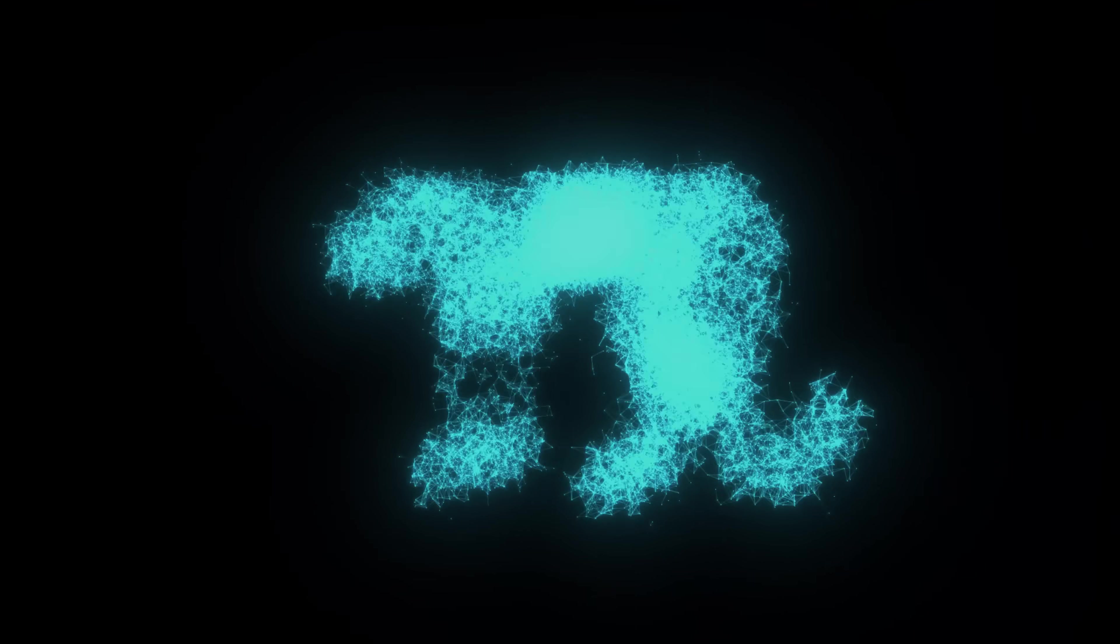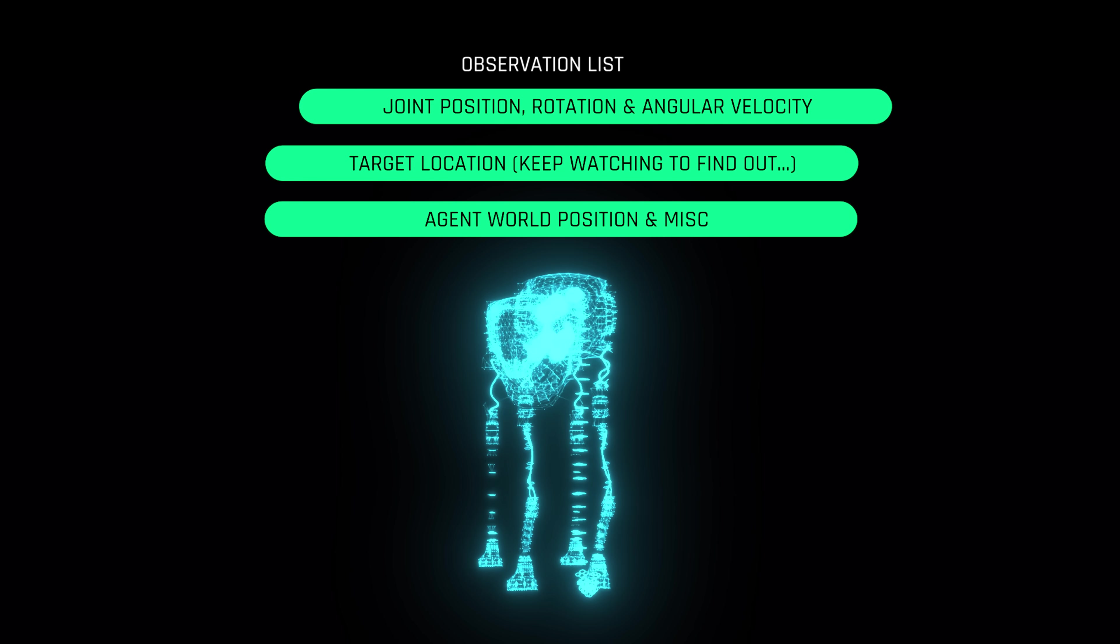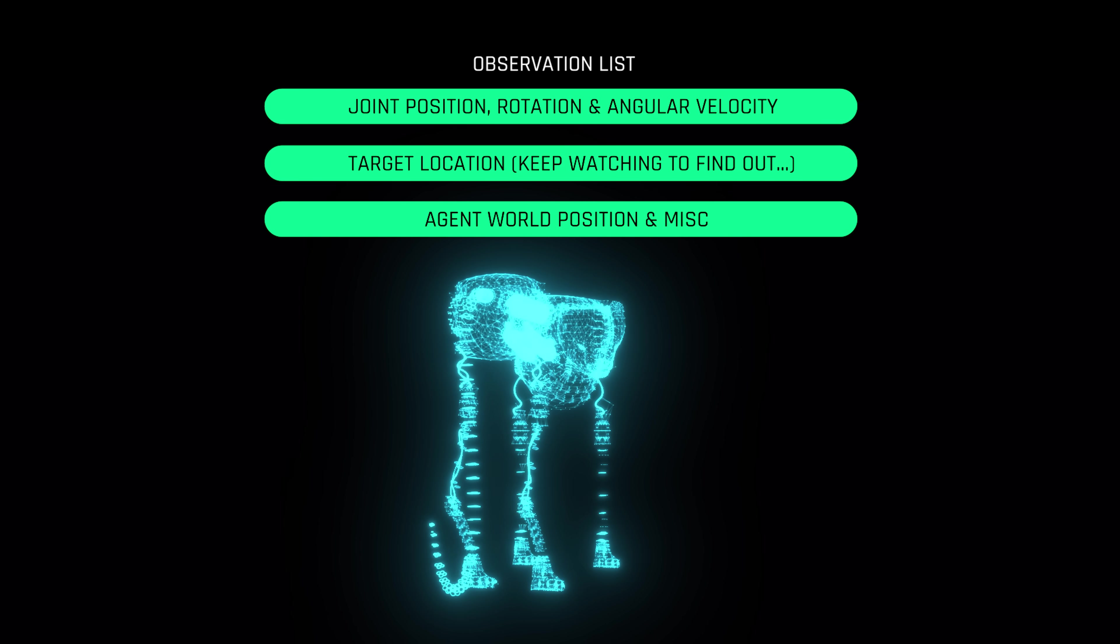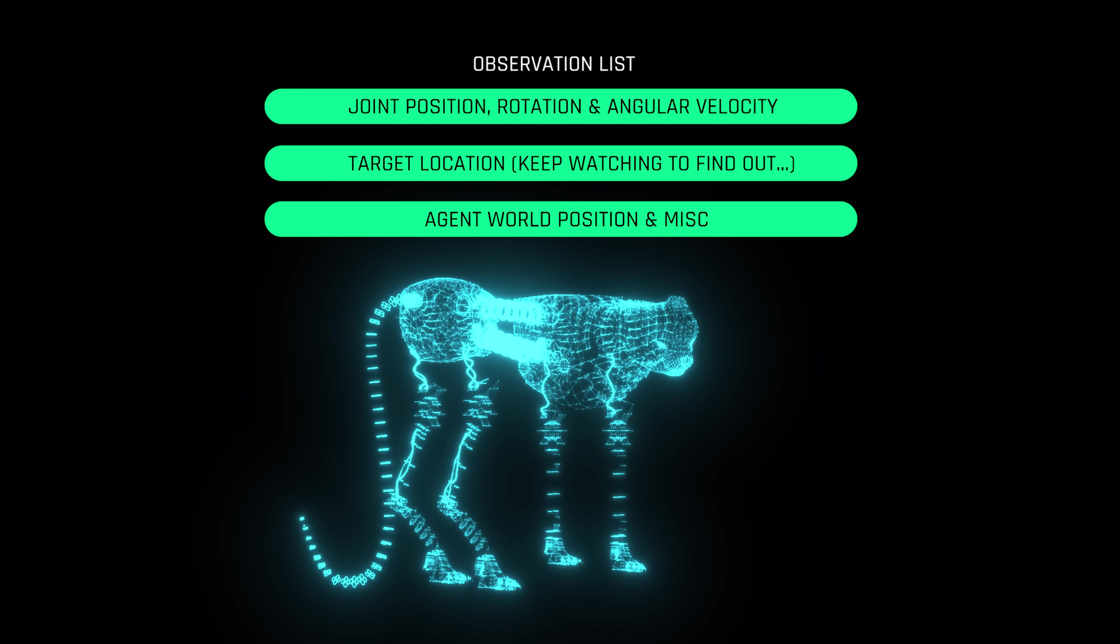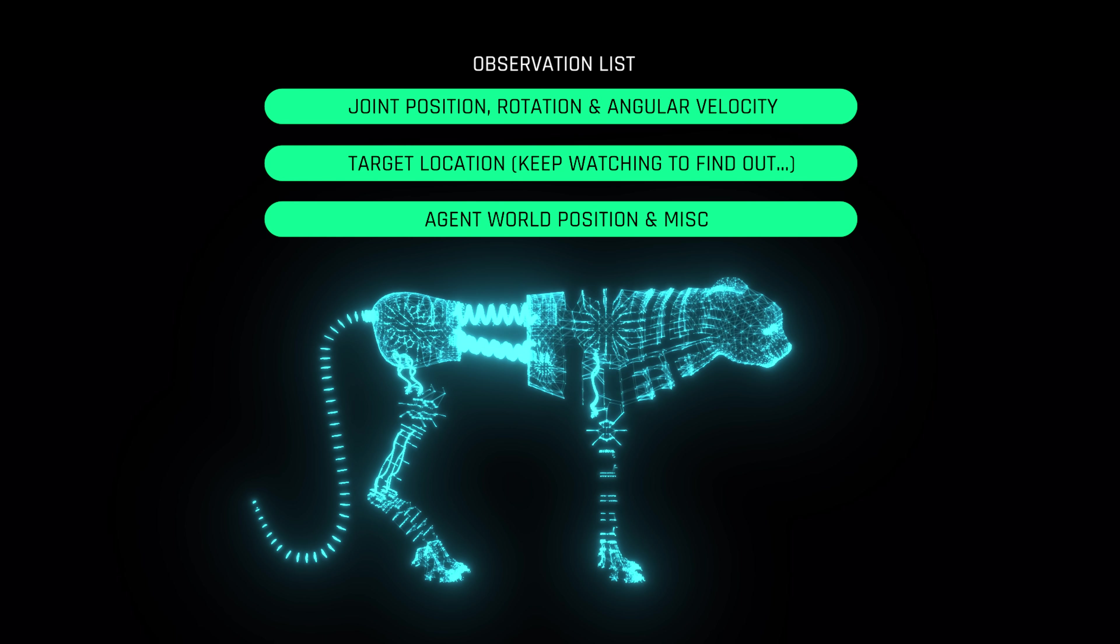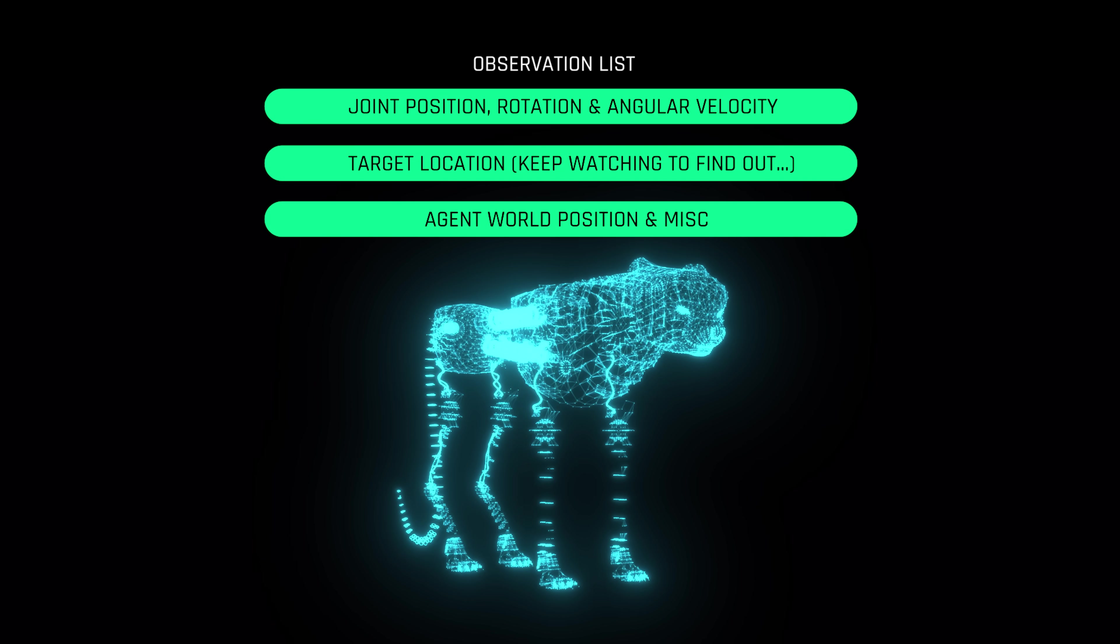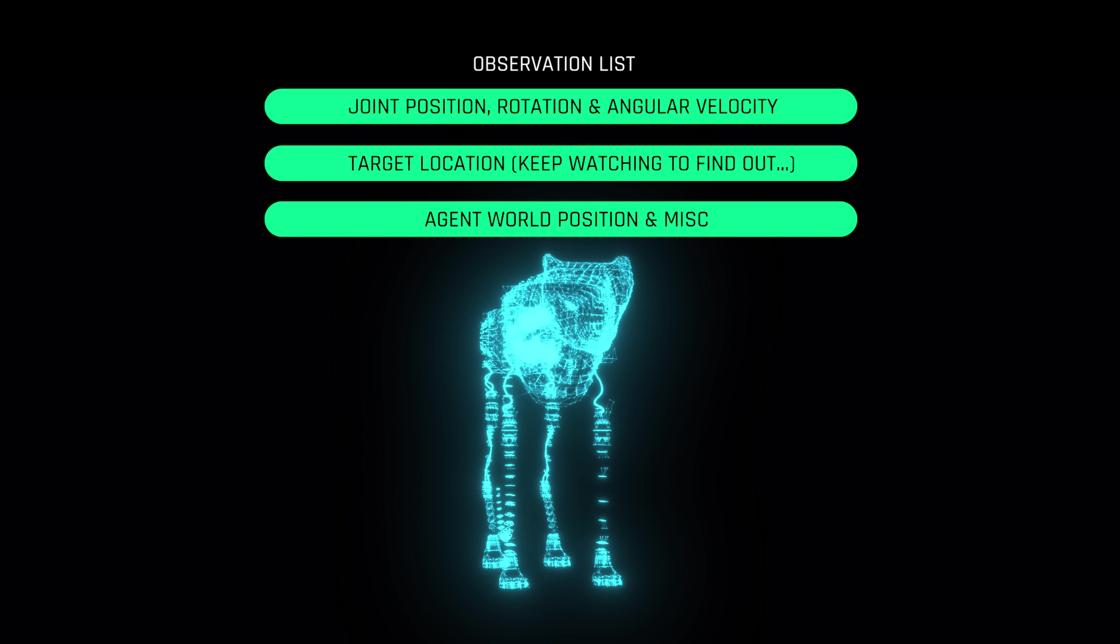Basic observations like joint position, rotation, and angular velocity will be fed to the neural network. This helps the AI develop body awareness or proprioception.